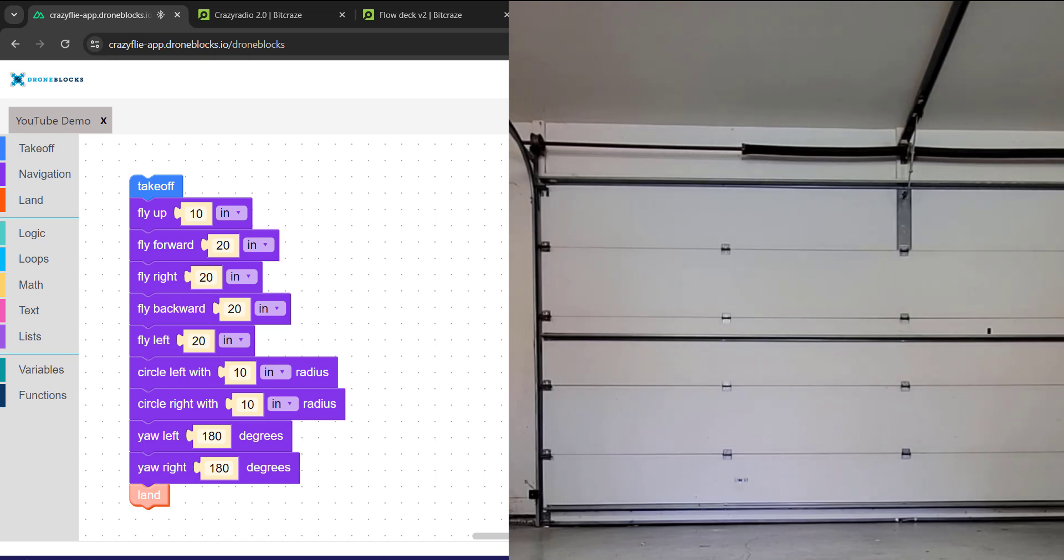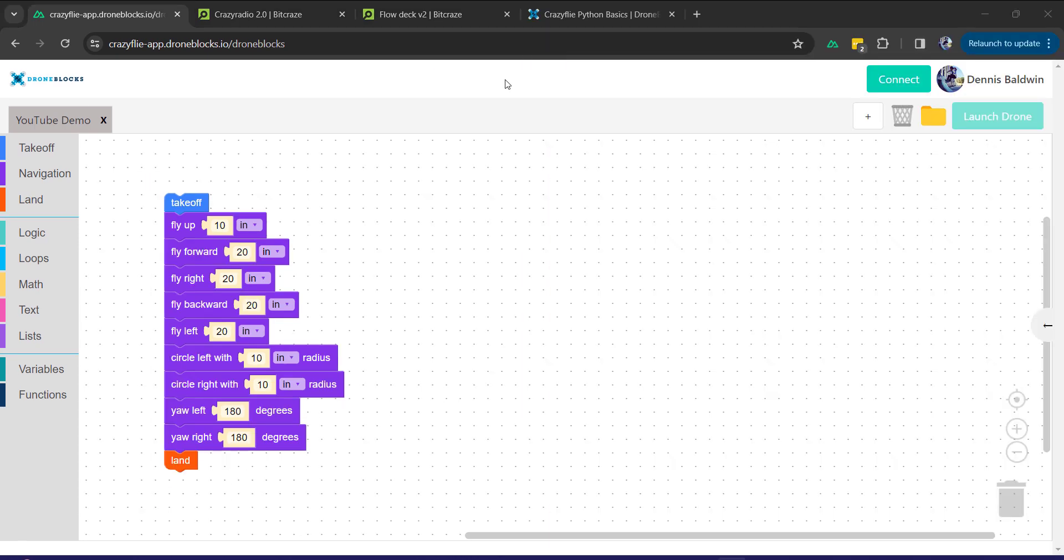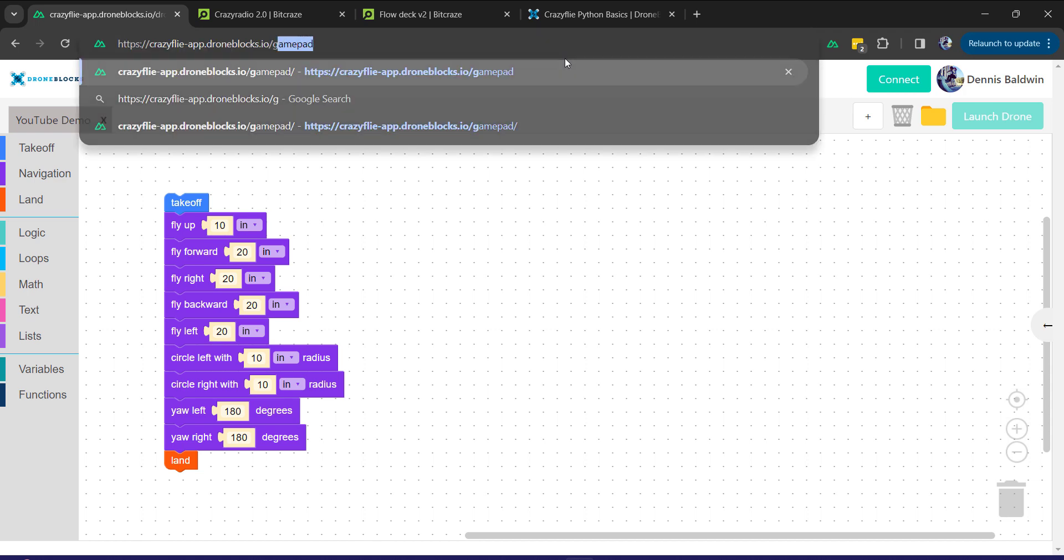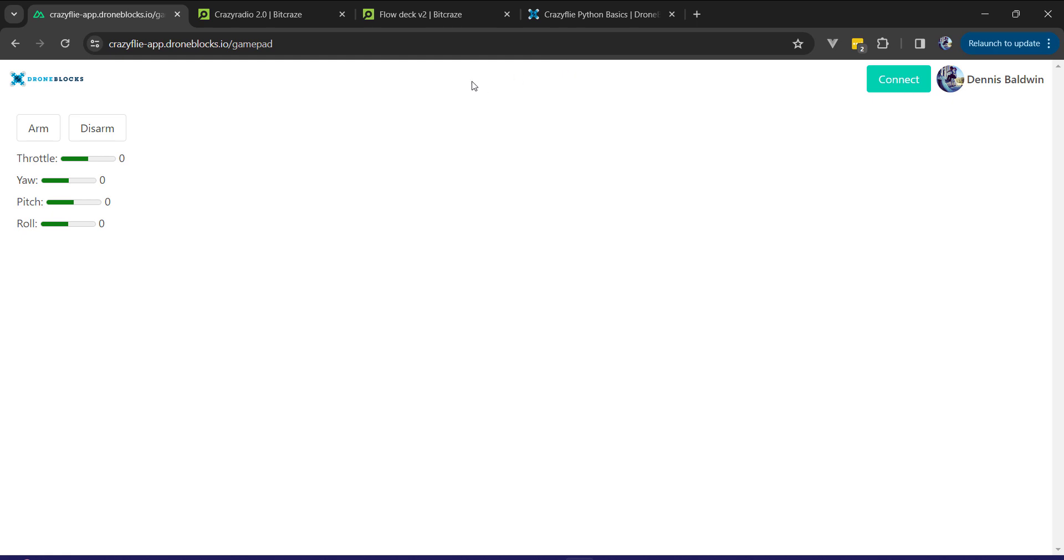And then finally it'll land. Let me wrap up the demonstration with one last capability that we built into this app. Now it's not currently publicly available, it probably will be in the next week or two.